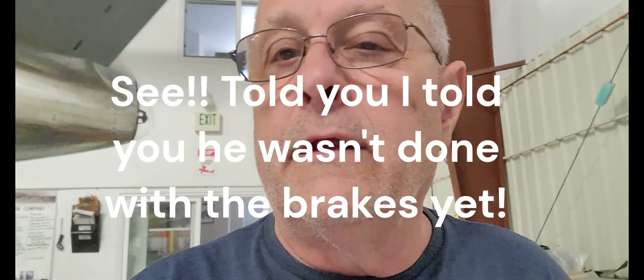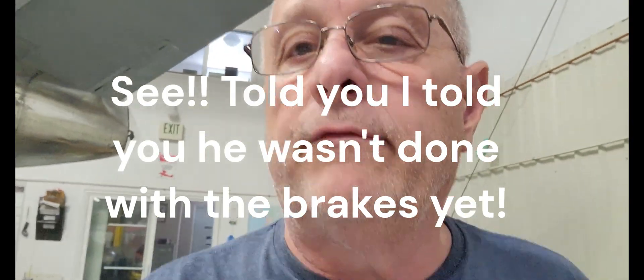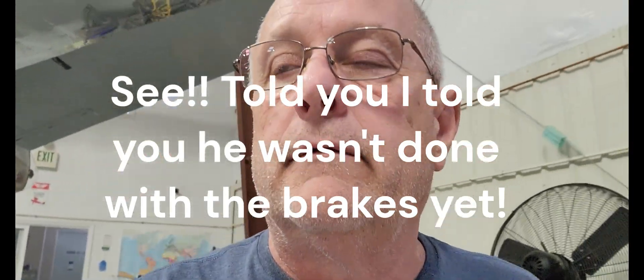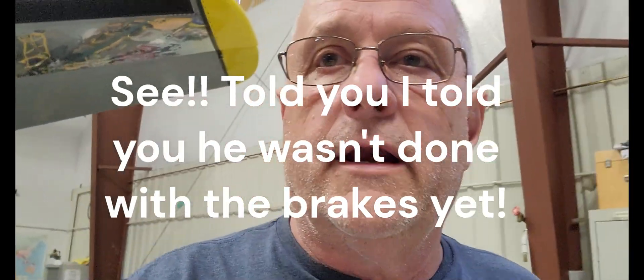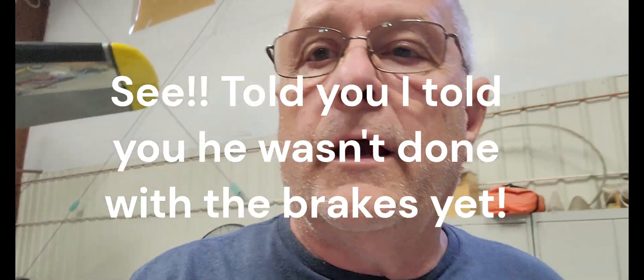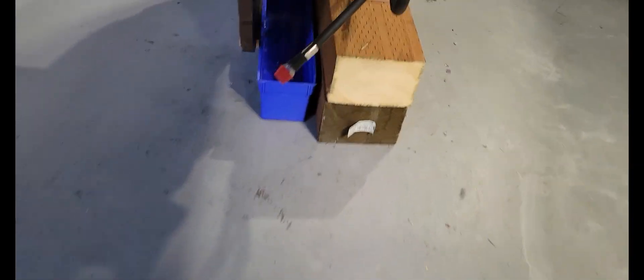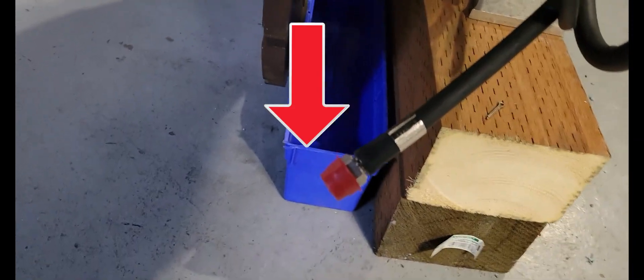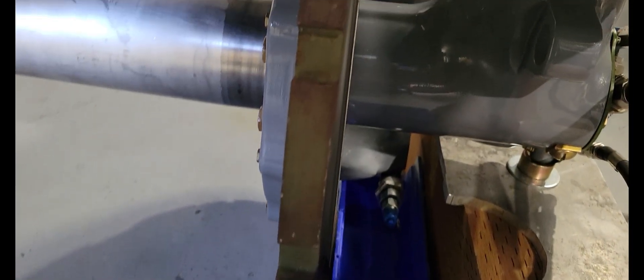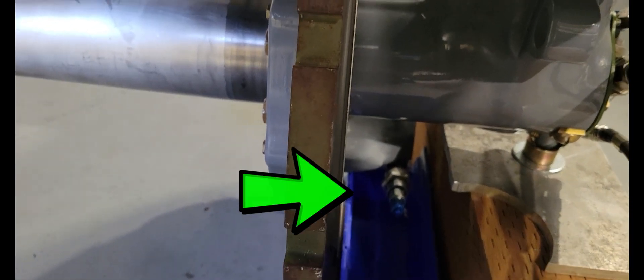Okay, so I got both of the brakes all safetied. The only thing I have left to do on the brakes right now is I need to hook up the hydraulic pressure line. So here's the pressure line, I've got to hook it up to that fitting.